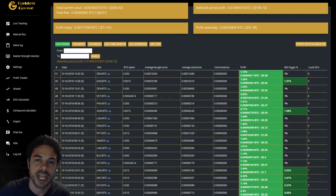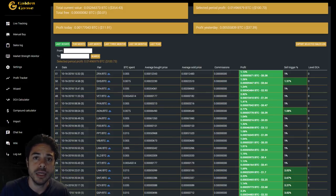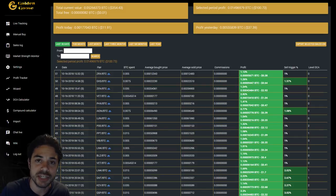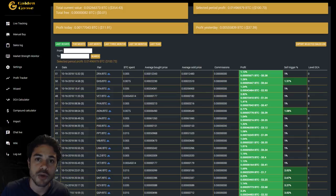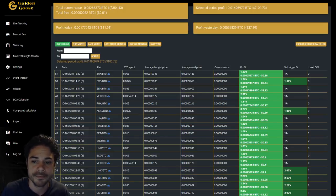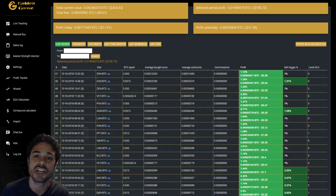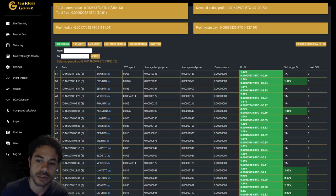Ladies and gentlemen of YouTube, Aaron Ben here and I'm back. I've been away for a couple months but I've been working with this crypto trading bot company and they made GG Bot — Golden Goose Bot. I really like this product and I want to expose anyone interested in a crypto trading bot to it. I really think this product is good.